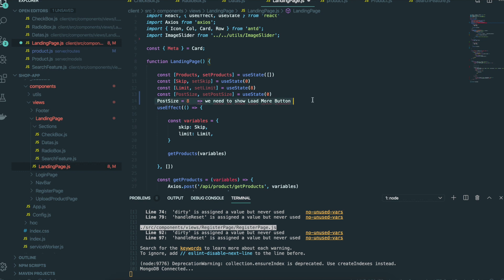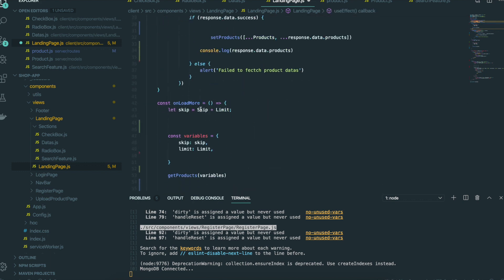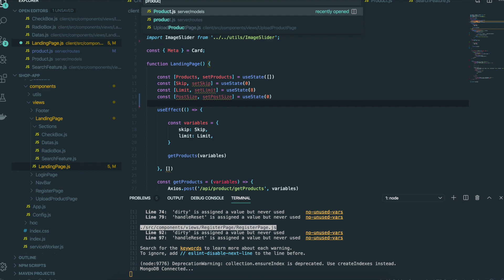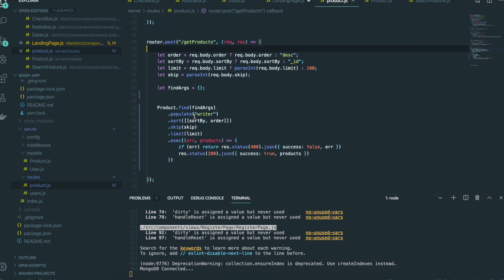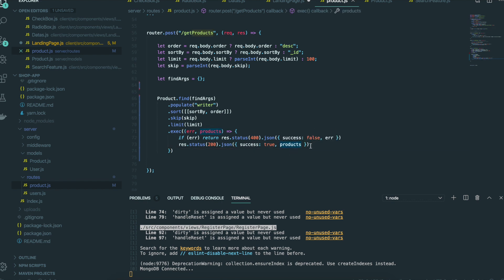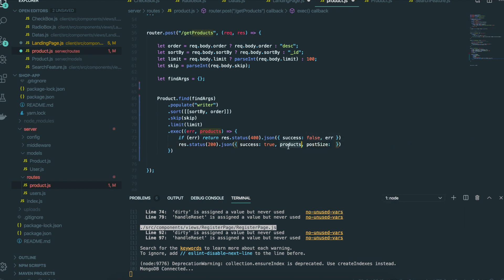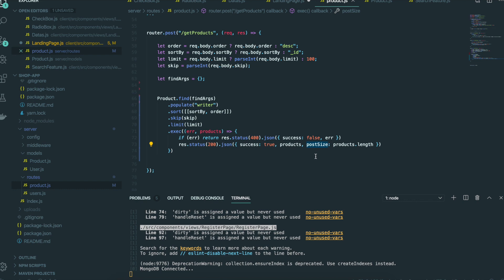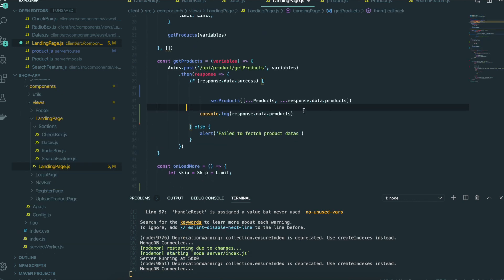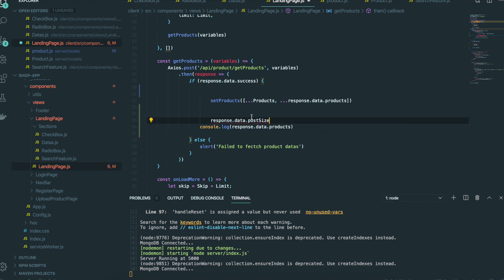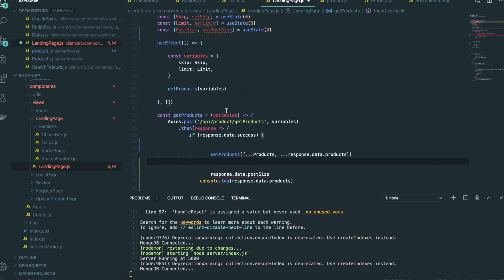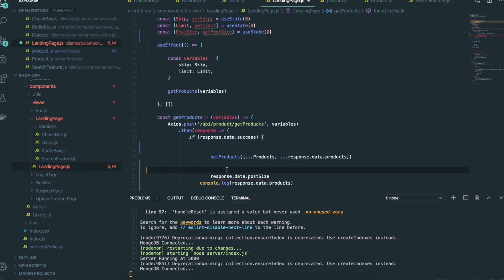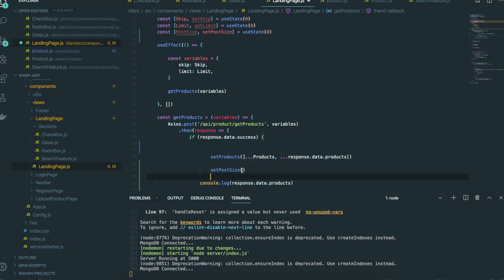To get this post size, we need to go to the product controller. In here, we not only send the product to the front end — we also need to send post size, and this comes from products.length. So we get this post size inside the landing page. So response.data.postSize is the post size. We have set post size and put response.data.postSize in here. So we get the post size inside this state.